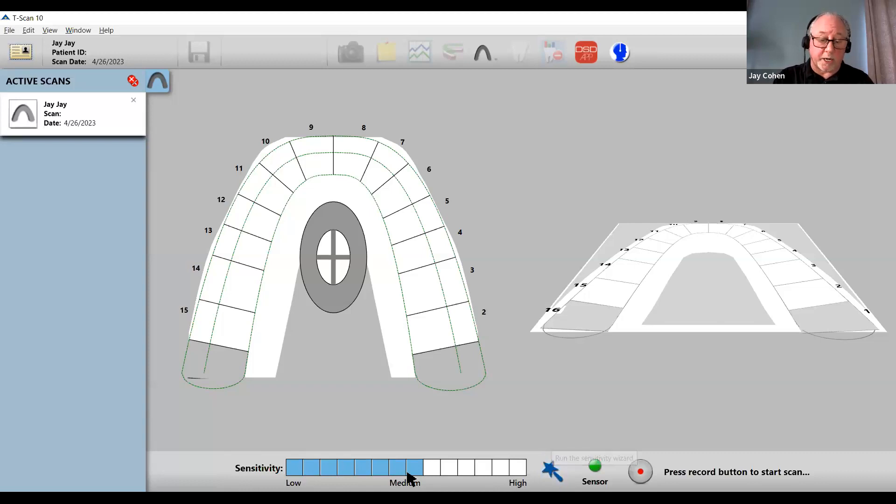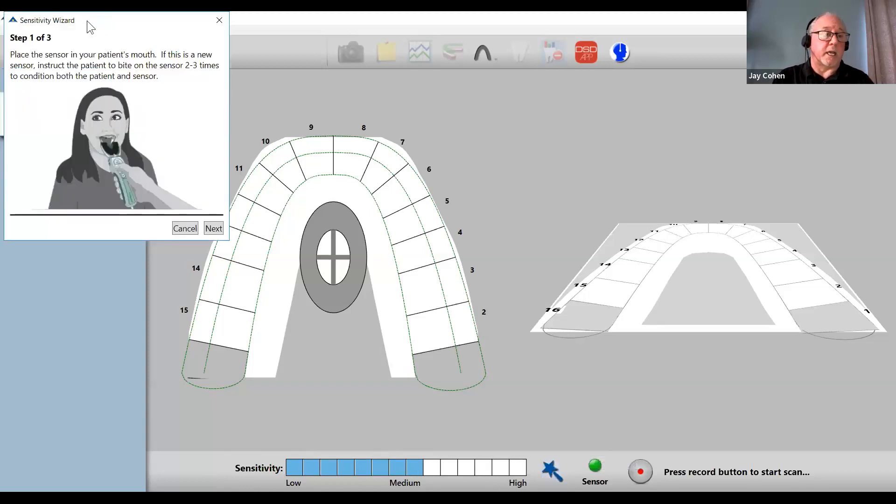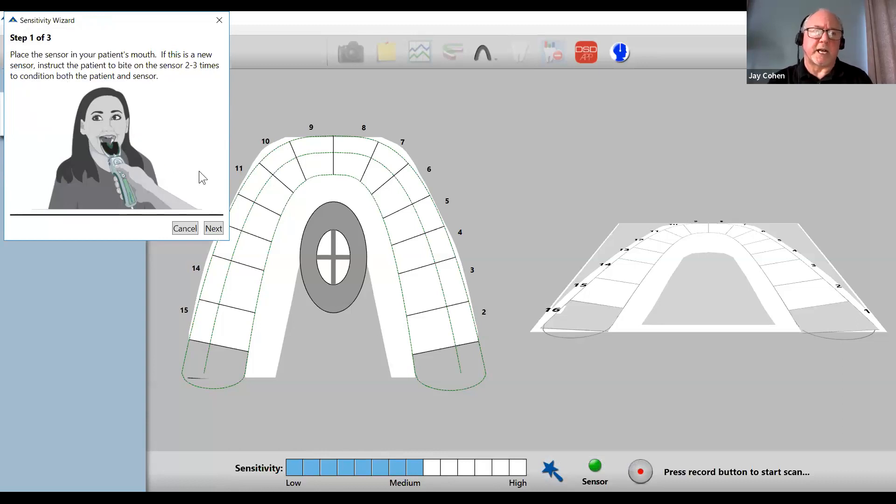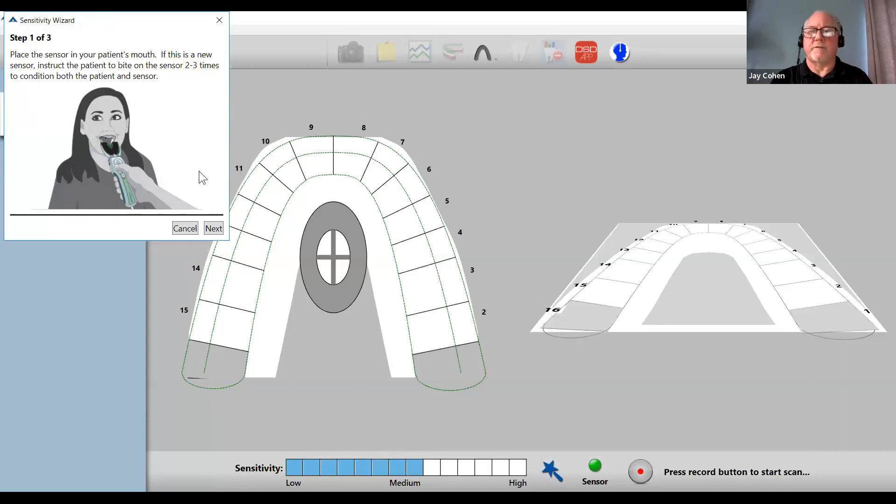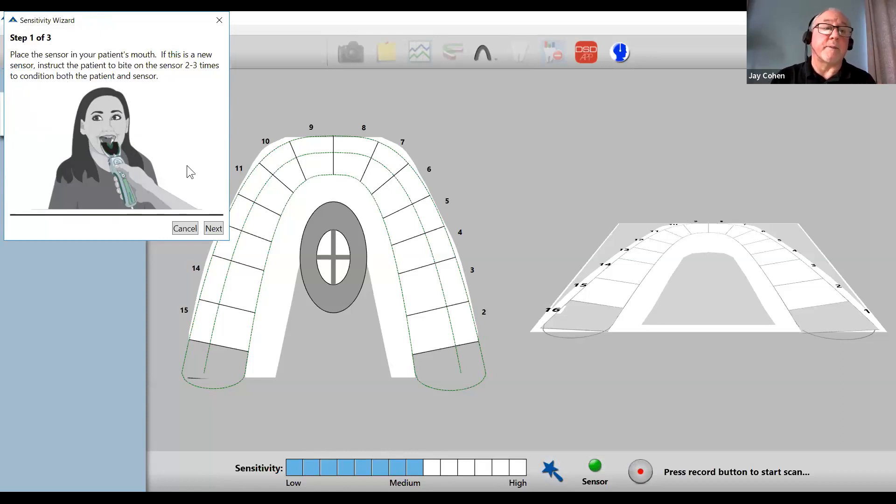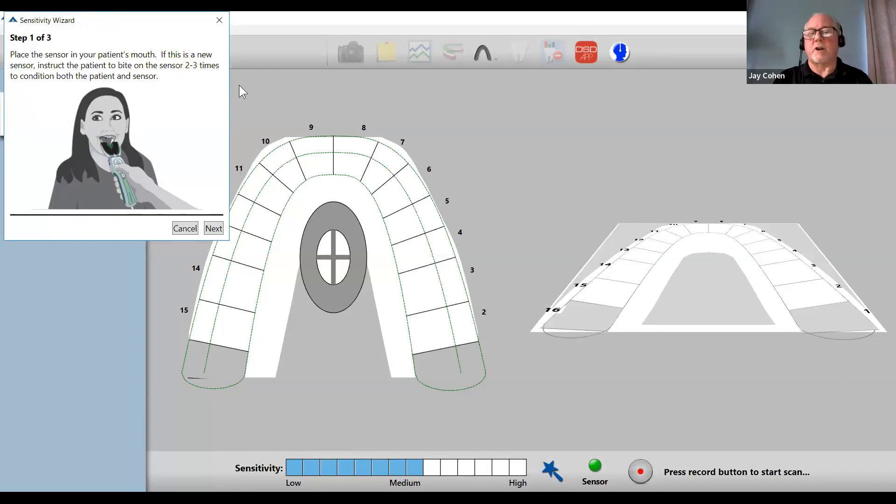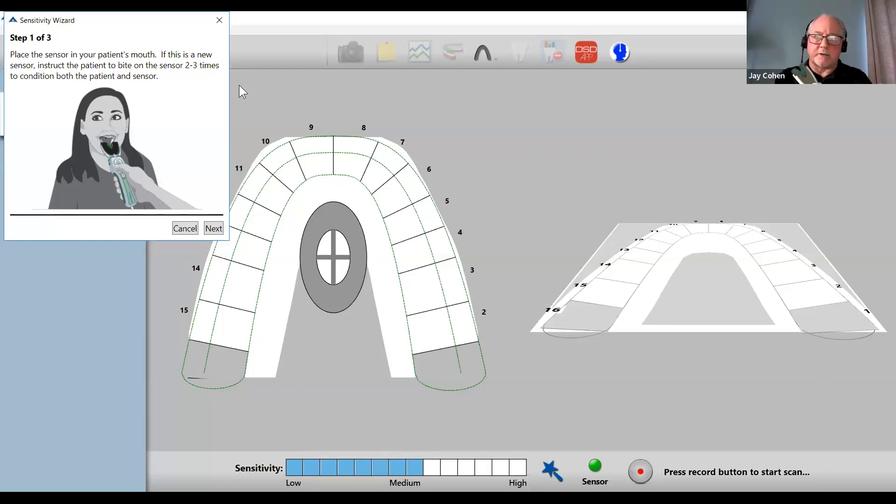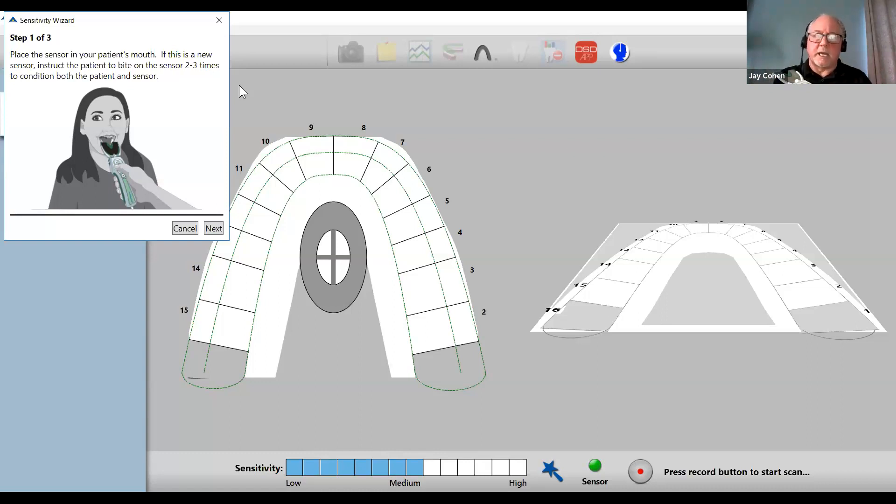There's a wand here on the right. If I click the wand, a wizard pops up on my upper left hand corner with instructions. This is step one of three. The truth is really only two steps. Step number one tells you to have the patient bite two to three times to condition the sensor and the patient.